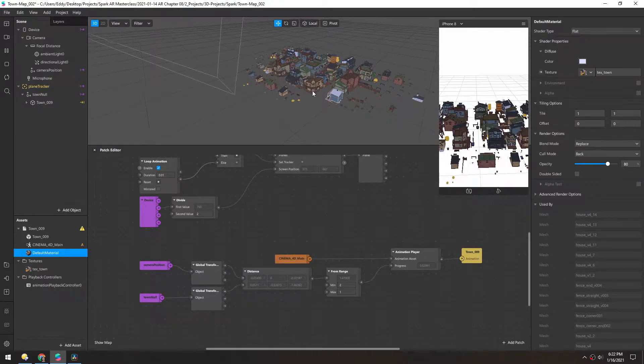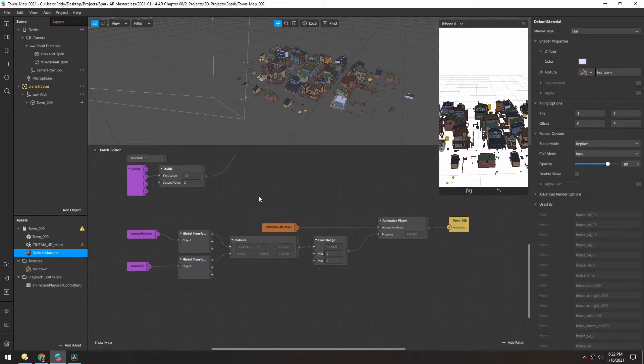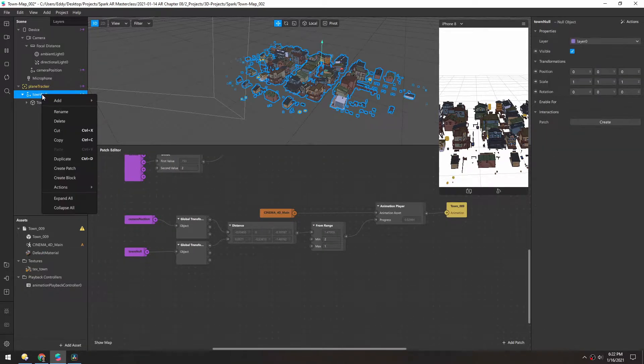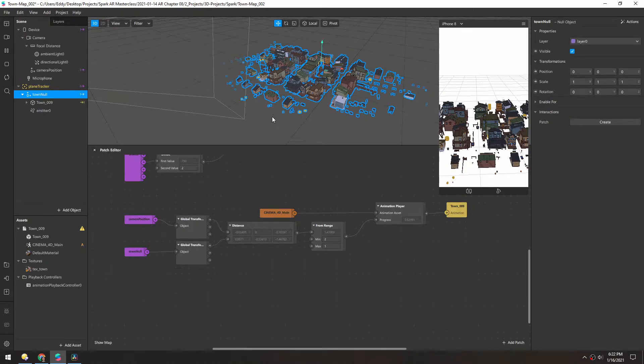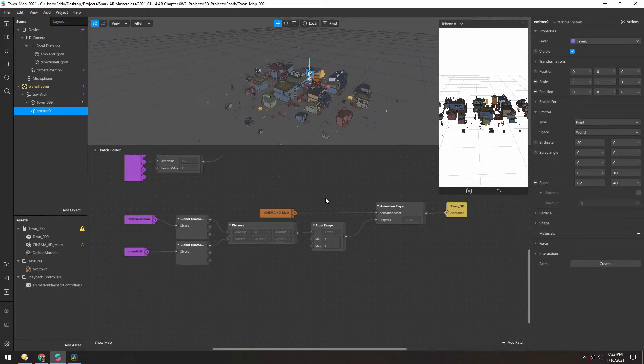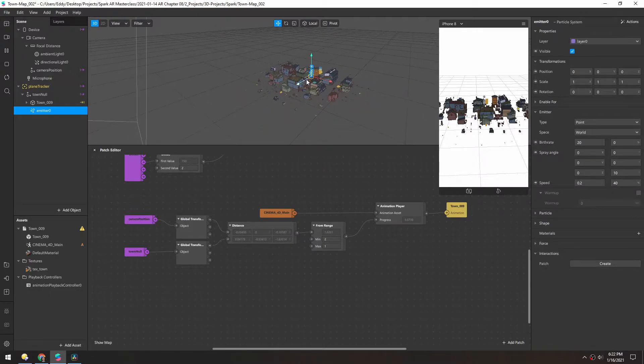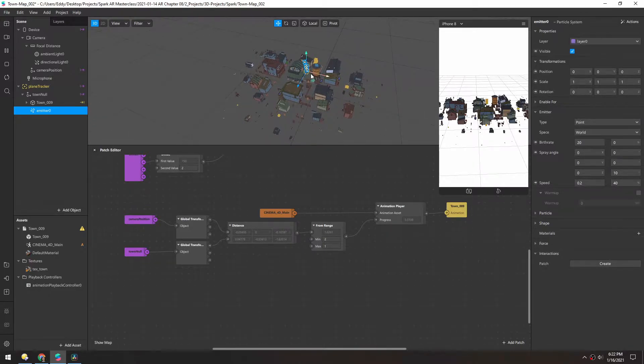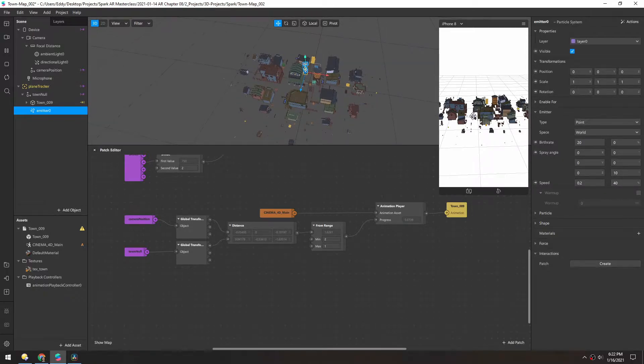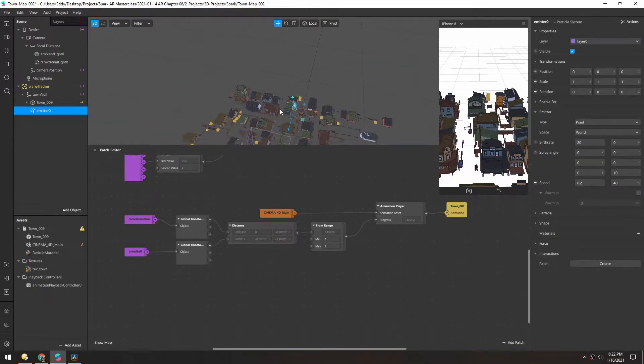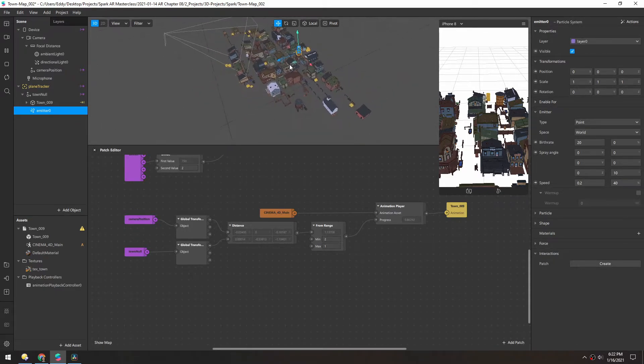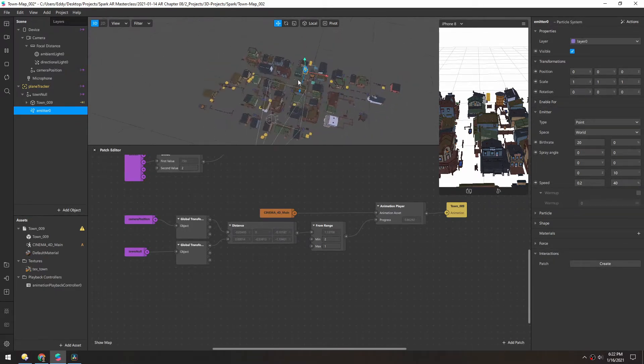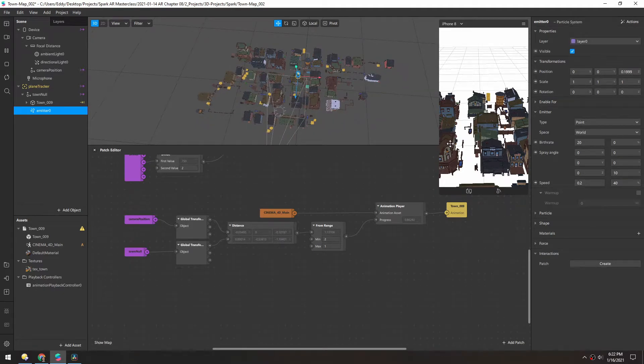Now I do love particles, so let's add a particle emitter in here and we'll also have this distance affect it. In the town null, I'll add a particle system. I think it'd be cool as the town animates on, this particle emitter gets larger and larger to kind of match the size of it. As you can see, the center of this kind of starts back here, it animates forward so it might not be a perfect match, but we'll just move it a little bit forward here.